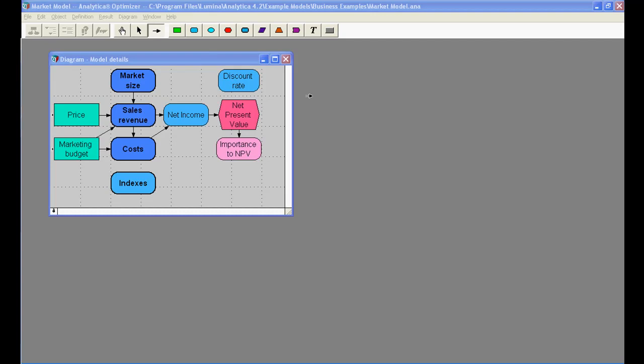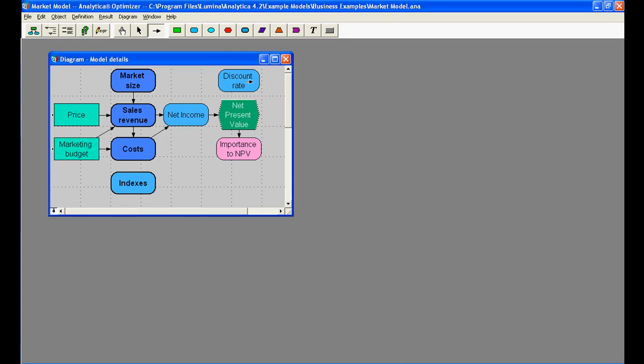For example, I can draw an arrow from discount rate to net present value to establish the relationship between them.